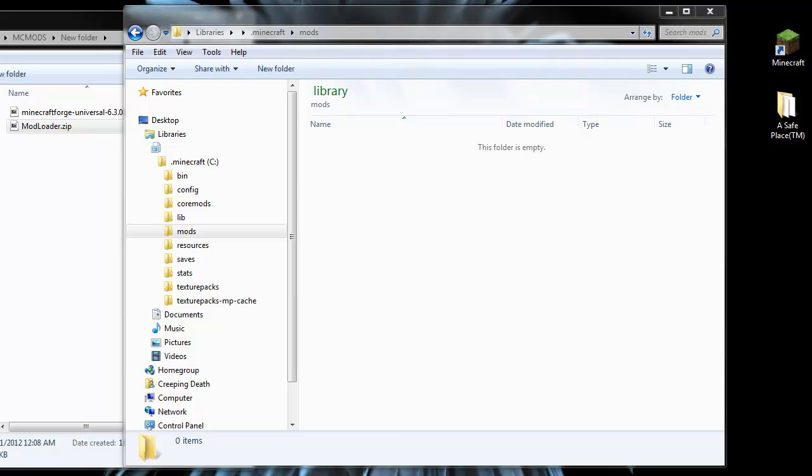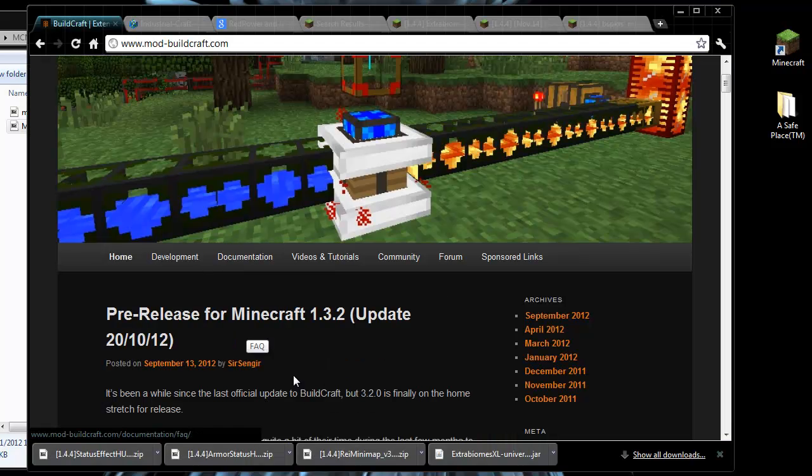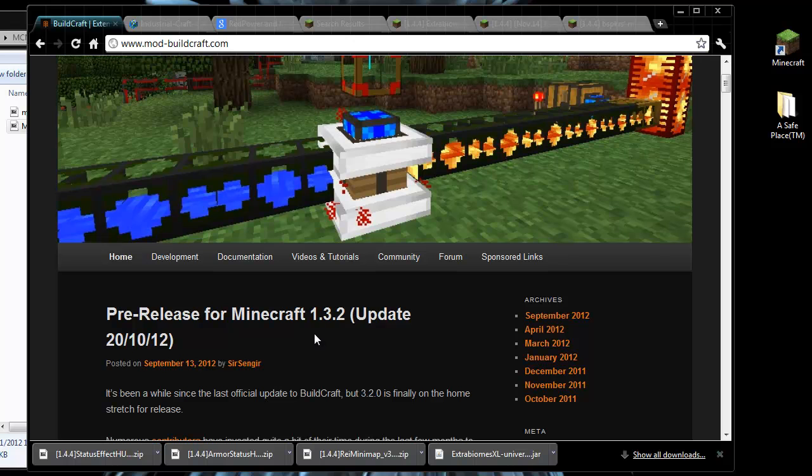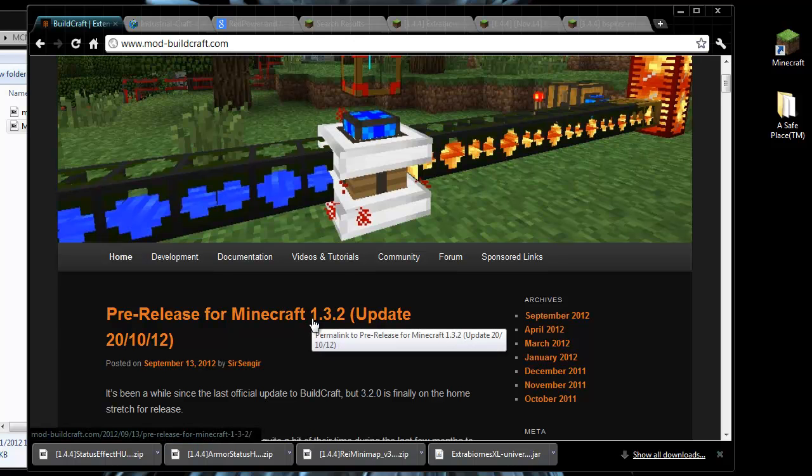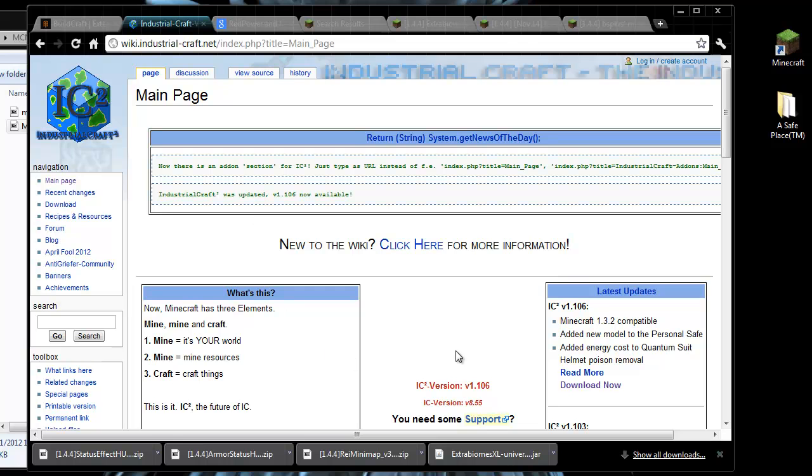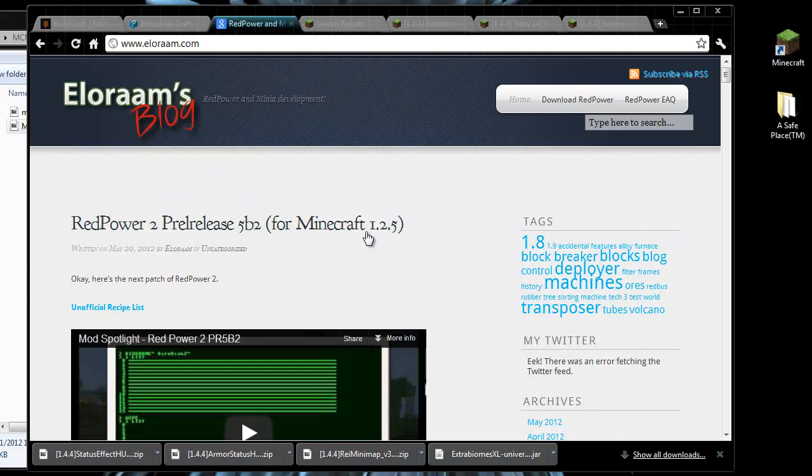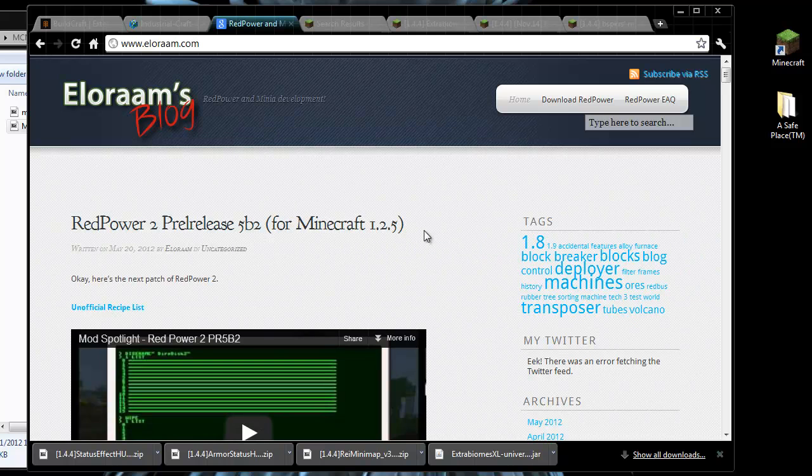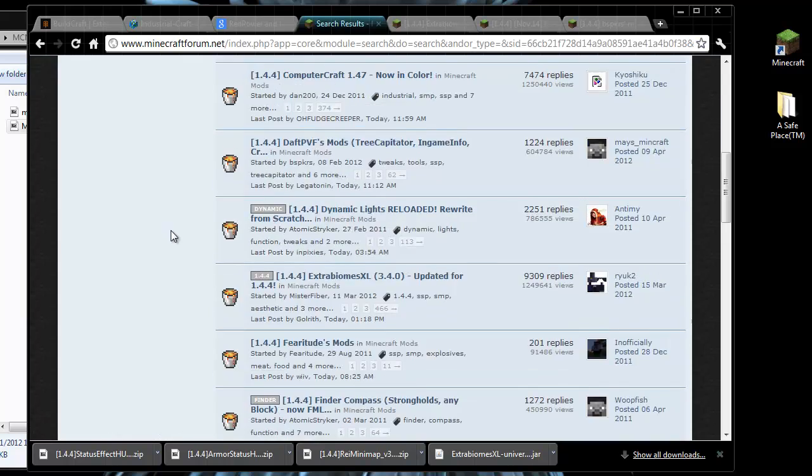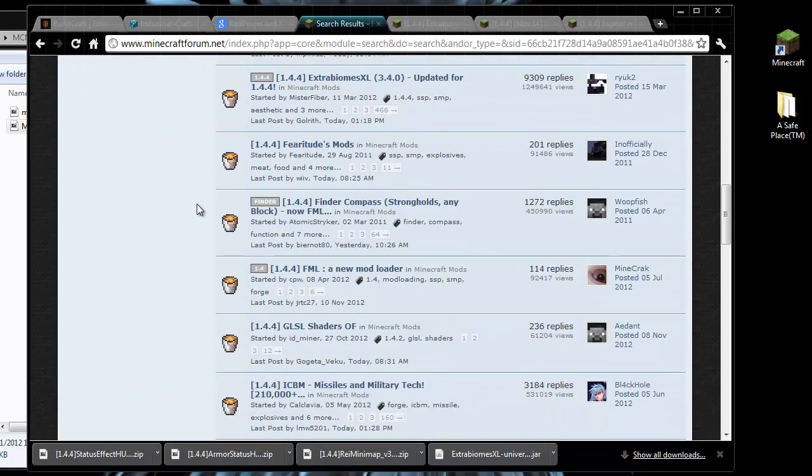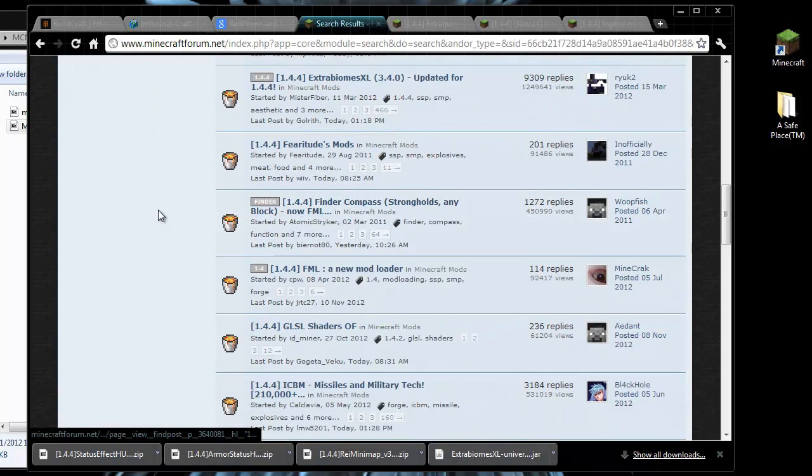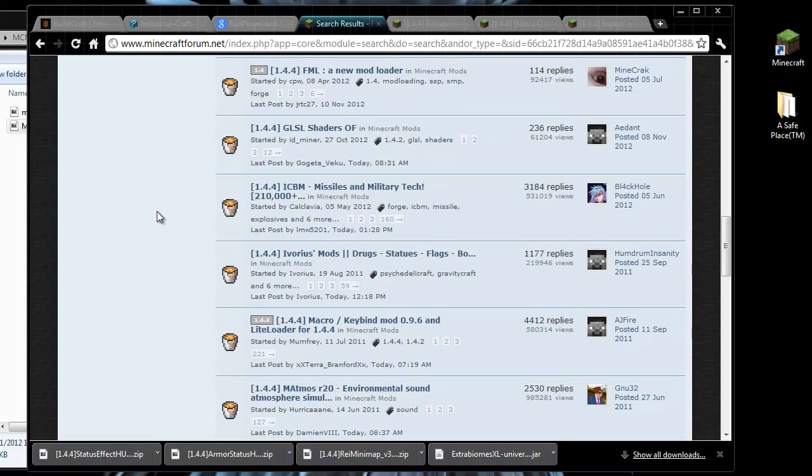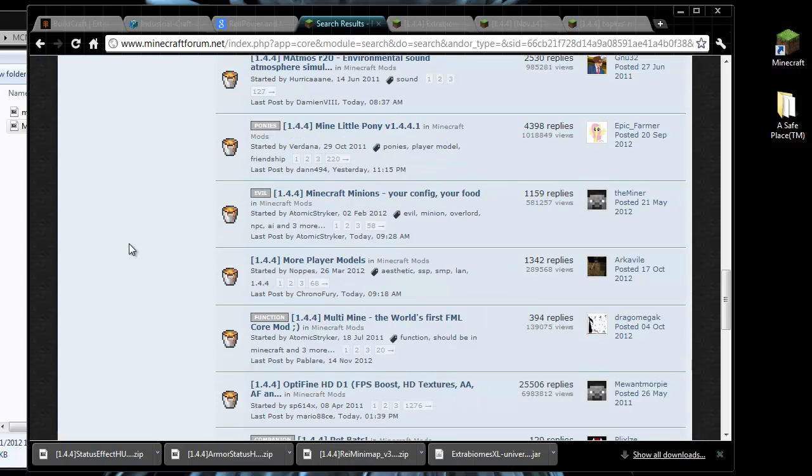Now when you're choosing mods to install, always make sure that they are for the version of Minecraft that you have. Buildcraft here is for 1.3.2, so that will not work. Industrialcraft is also for 1.3.2. That also will not work. Redpower for 1.2.5. That's not going to work either. But if you go to the Minecraft forums, you will see that there are quite a lot of mods that have been updated for 1.4.4. If you are running 1.4.5, then make sure that the mod you are looking at has been updated to 1.4.5 as well.